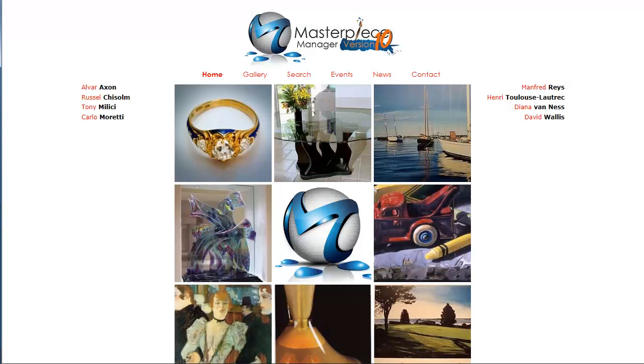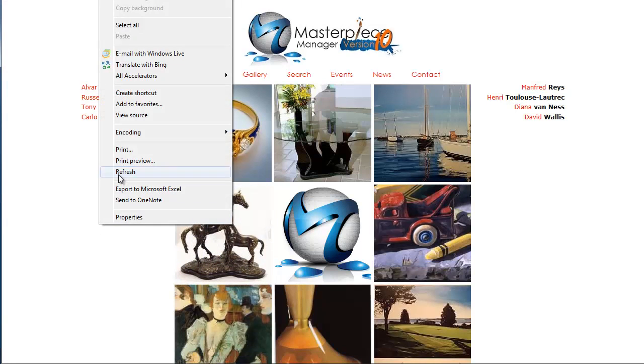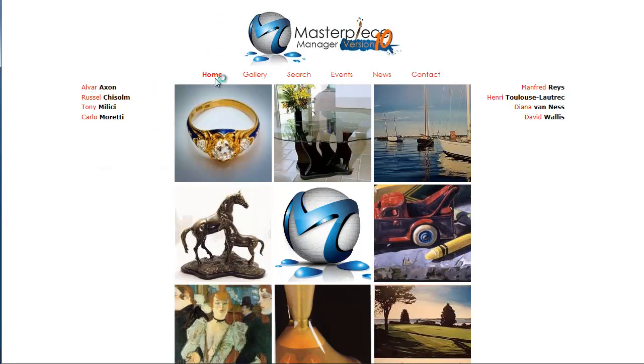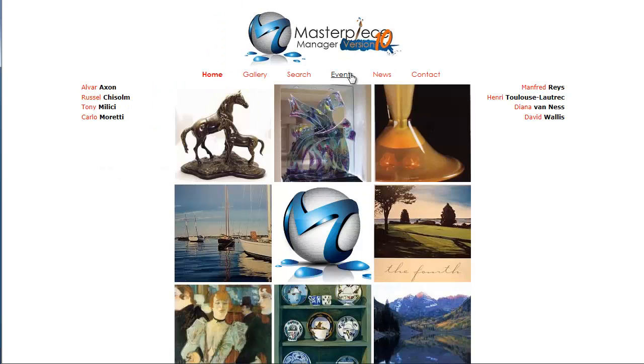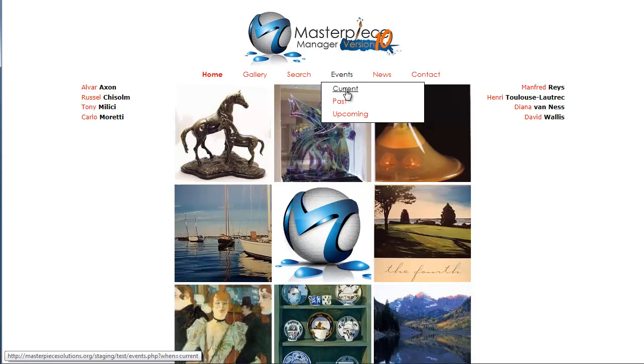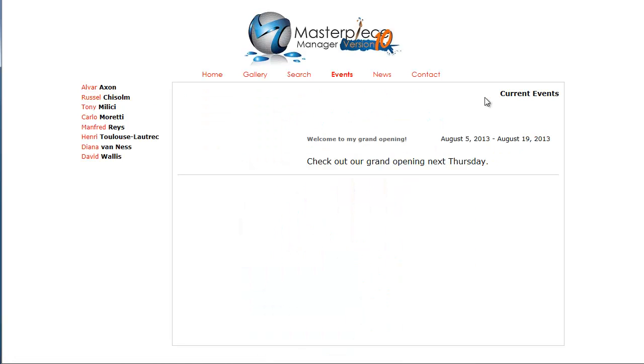And then I'm going to go to my website. I'm going to do a refresh. When I hover my mouse over event, click on current, my event exists.